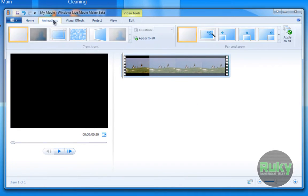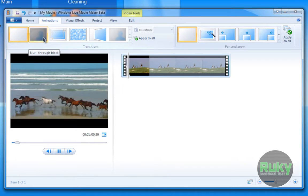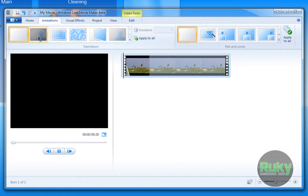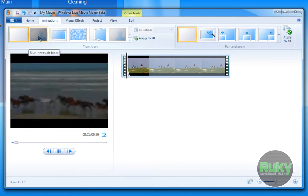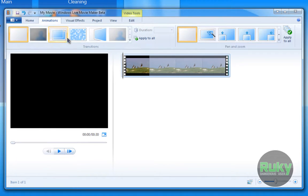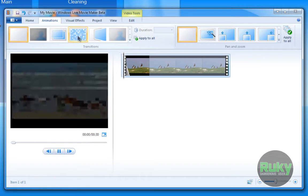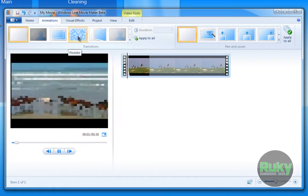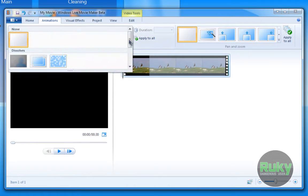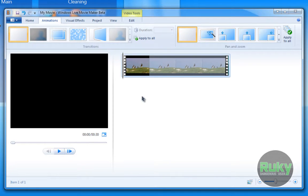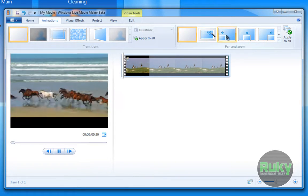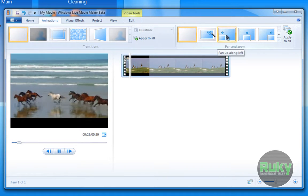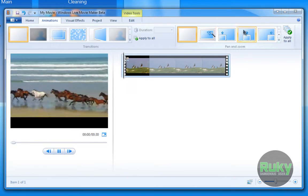Under Animations, you can add transitions — this is just a preview of one. You have pixelate and other transitions as well. Then there's zooming, like zooming to the edge and so on.